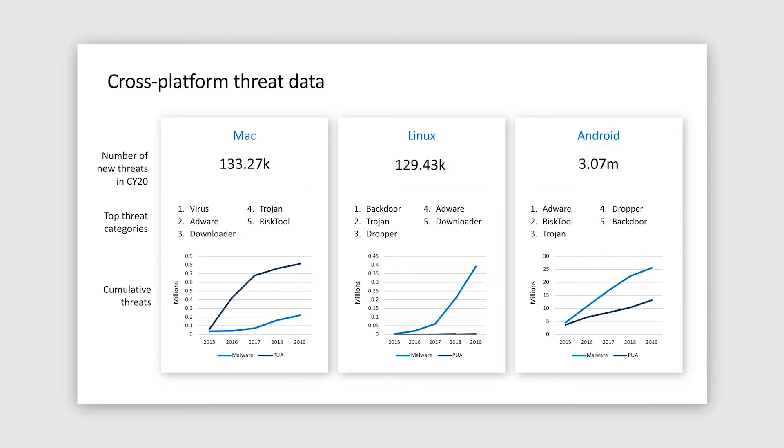To echo our opening remark that no operating system is secure, here are just a few relevant statistics. Every year brings new malware and new potentially unwanted applications, and this year is not an exception, especially given the increased need for remote work arrangements.